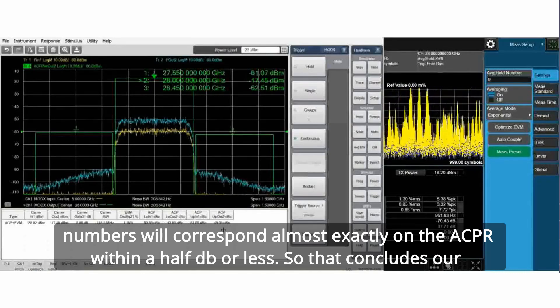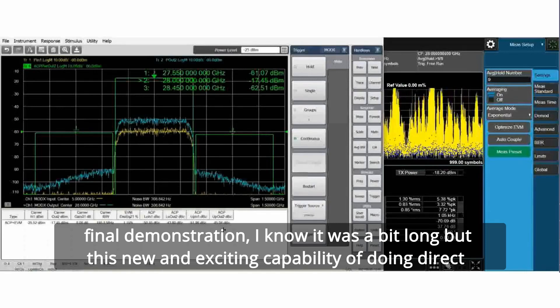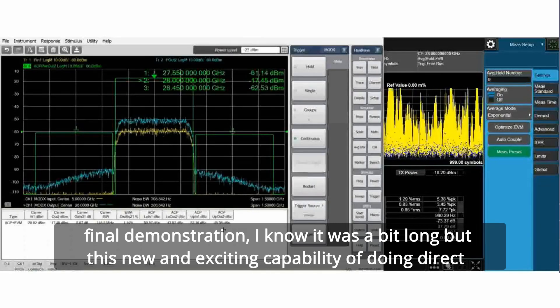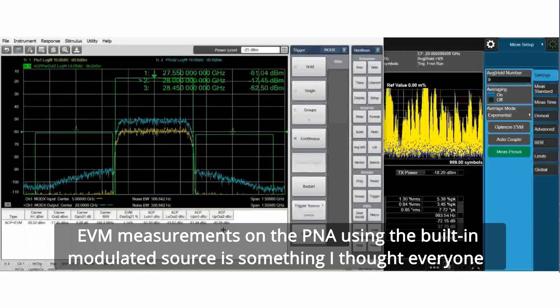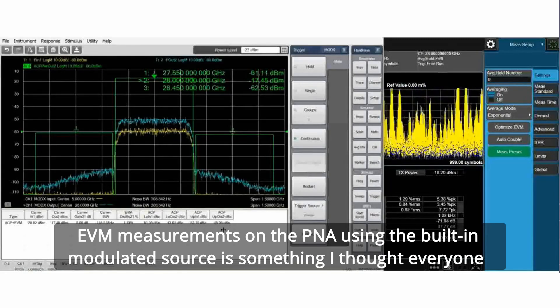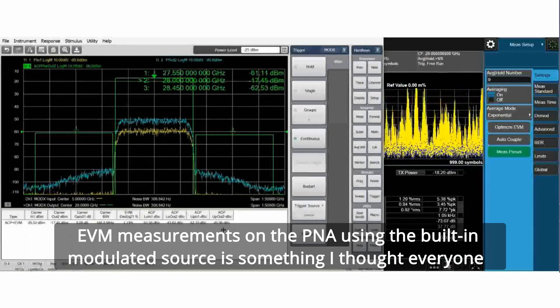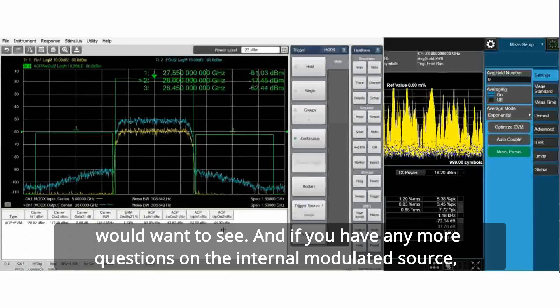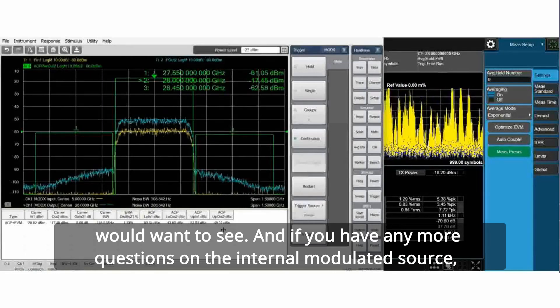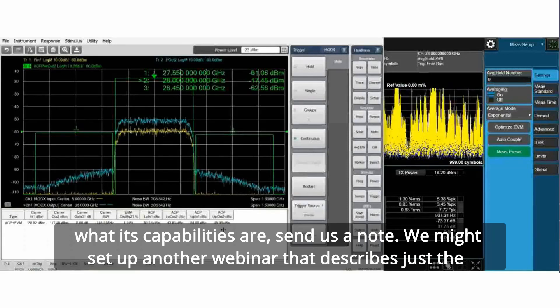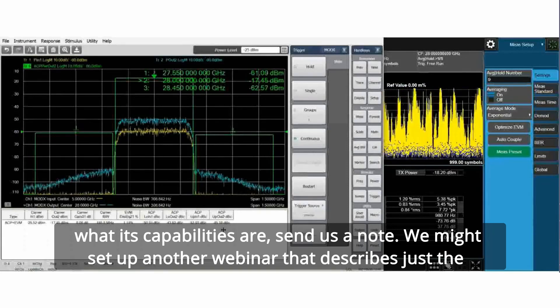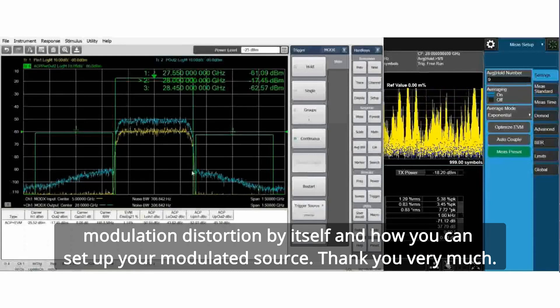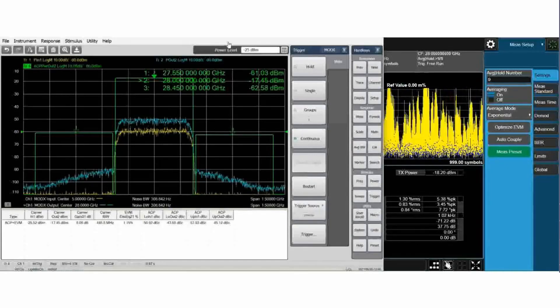That concludes our final demonstration. I know it was a bit long, but this new and exciting capability of doing direct EVM measurements on the PNA using the built-in modulated source is something I thought everyone would want to see. If you have any more questions on the internal modulated source, what its capabilities are, send us a note. We might set up another webinar that describes just the modulation distortion by itself and how you can set up your modulated source. Thank you very much.